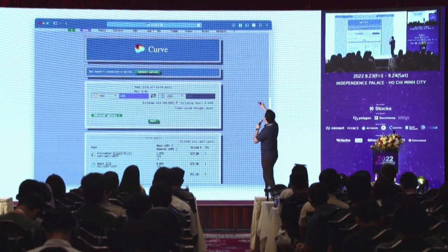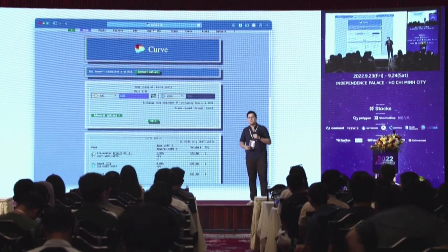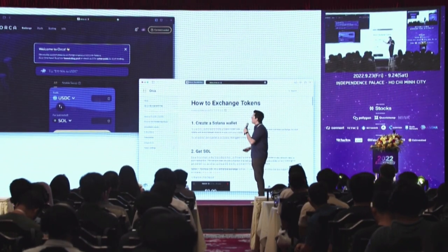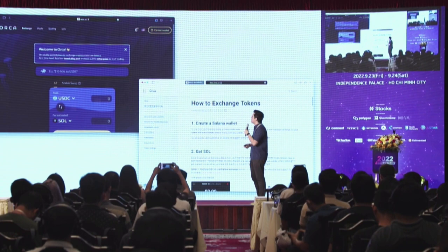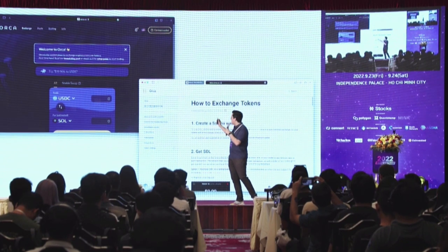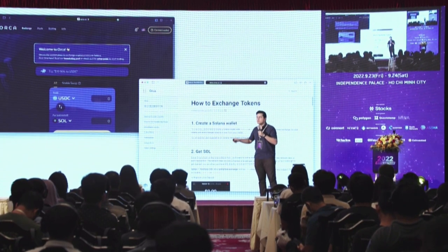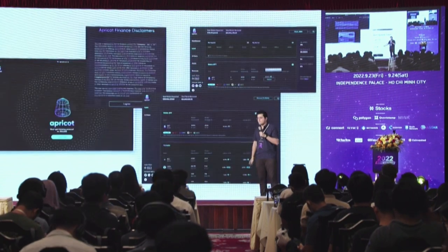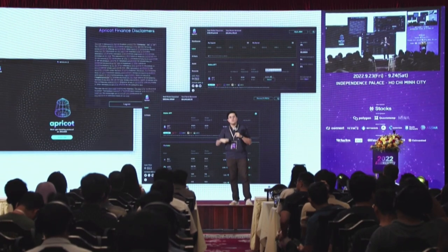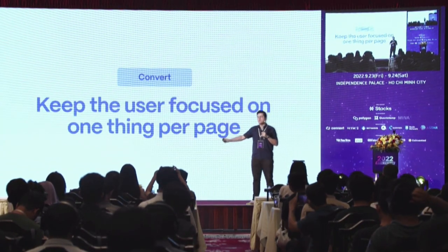New users don't have as high intent to search YouTube for explainers on how to use the thing they clicked on — they want the product to tell them. On Curve, if you enter for the first time and want to know more about how it works, you'd have to go all the way to the top-right corner where there's a small question mark — that's where all the guides are. On Orca: 'Welcome to Orca, first time here? Read our launch blog post or check out the setup guide to start trading' — but most users drop off at this phase.